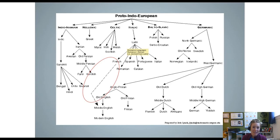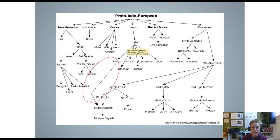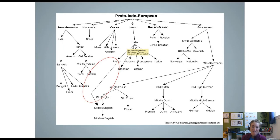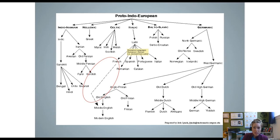We have a lot in common with Latin languages because of this French invasion — not just French but all the Latin languages listed here. French, Spanish, and Italian are what we call the romance languages. 'Romance' here doesn't mean romantic love — it refers to the Romans and the language of Rome, which was Latin. English is not a romance language, but there are a lot of similarities because of this French invasion.